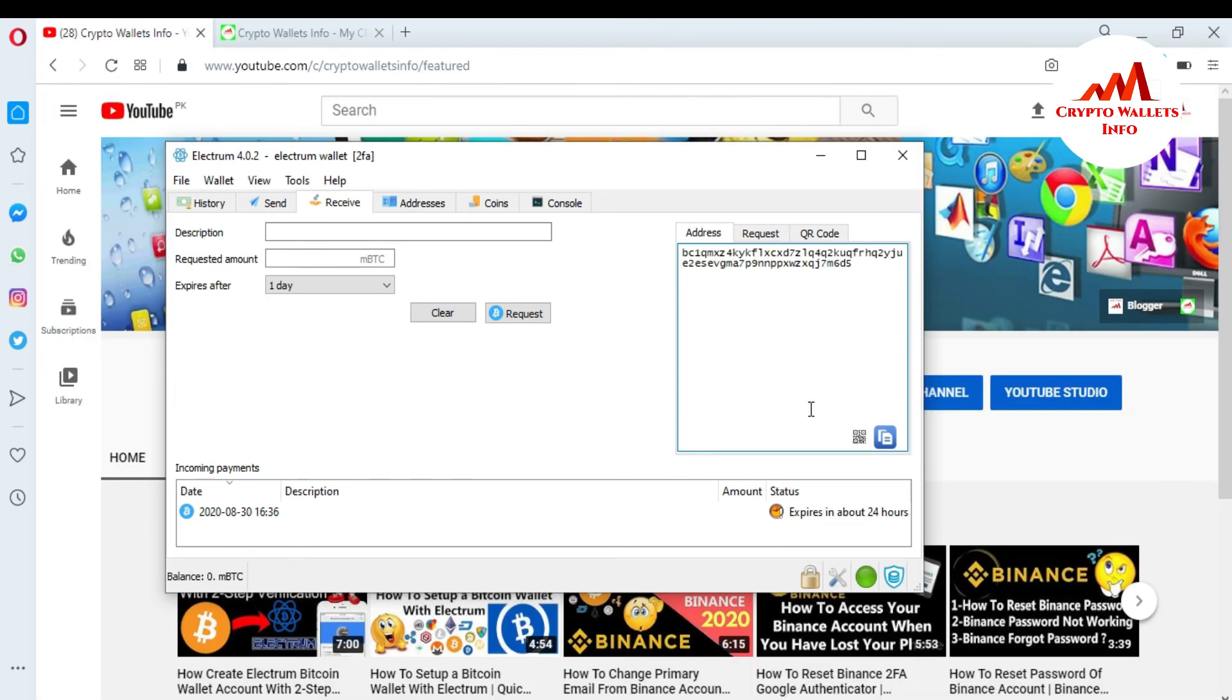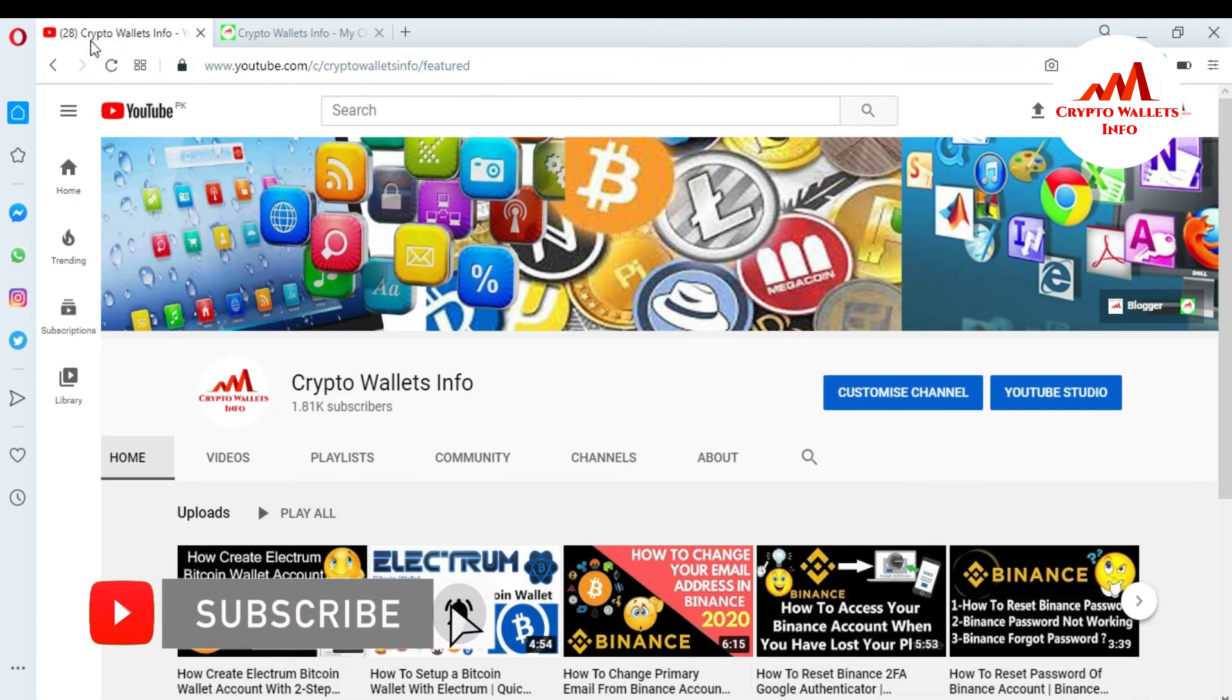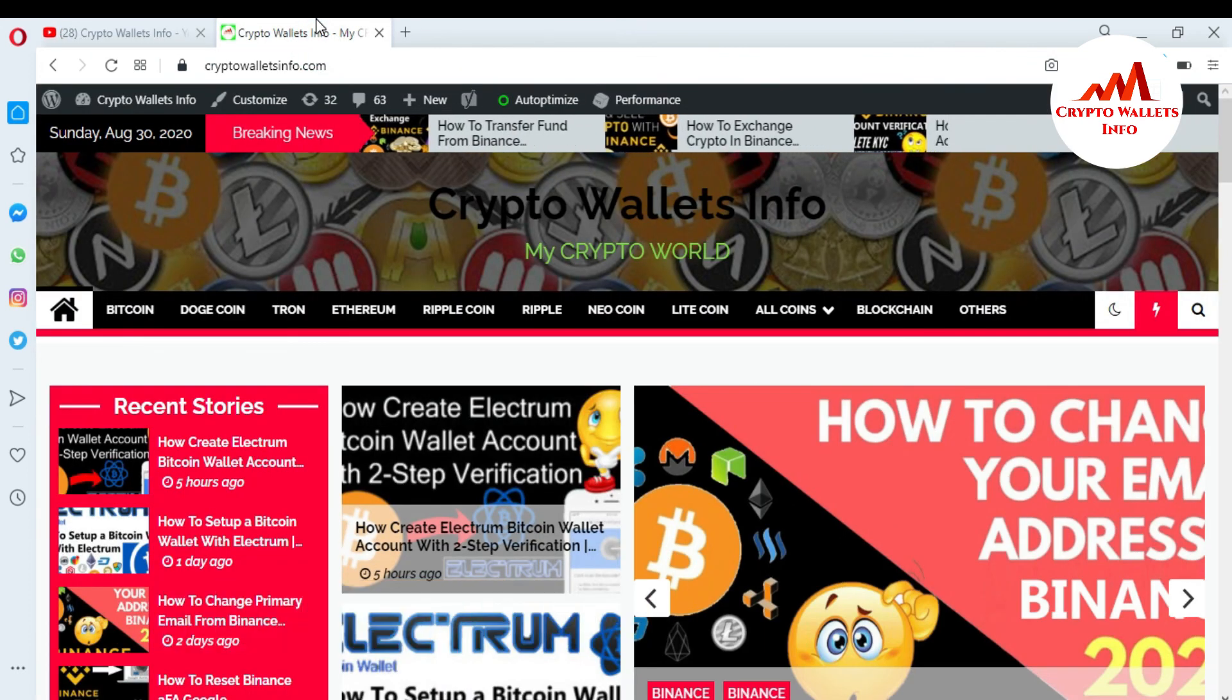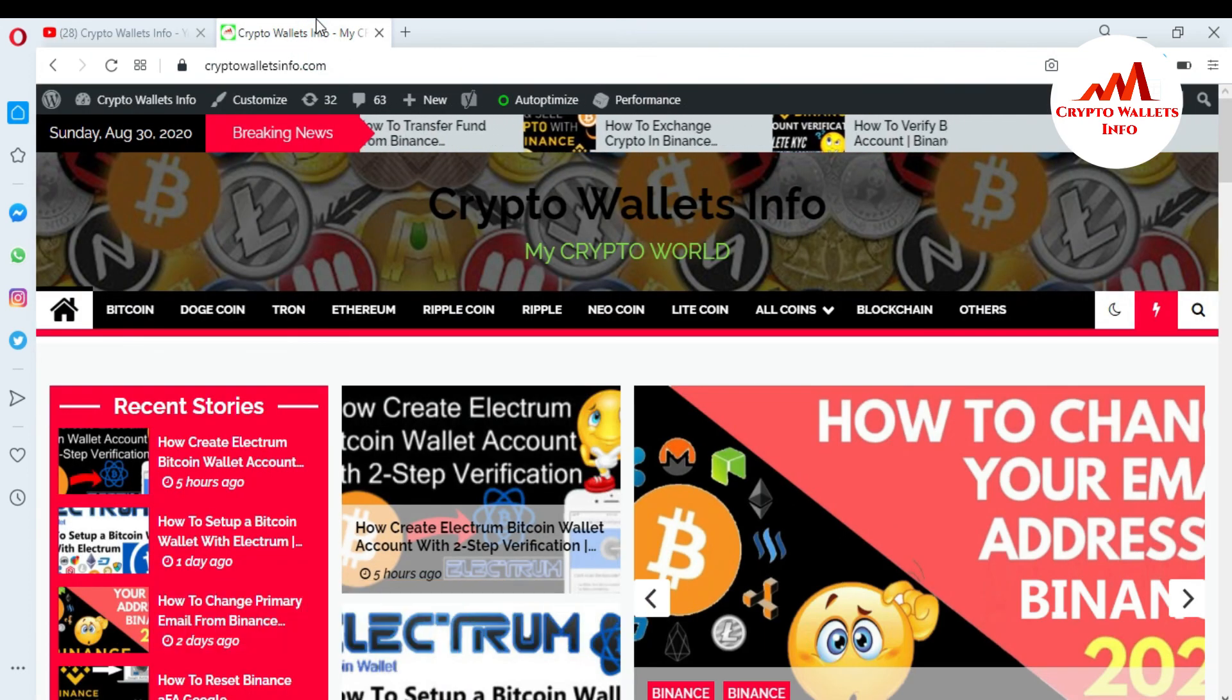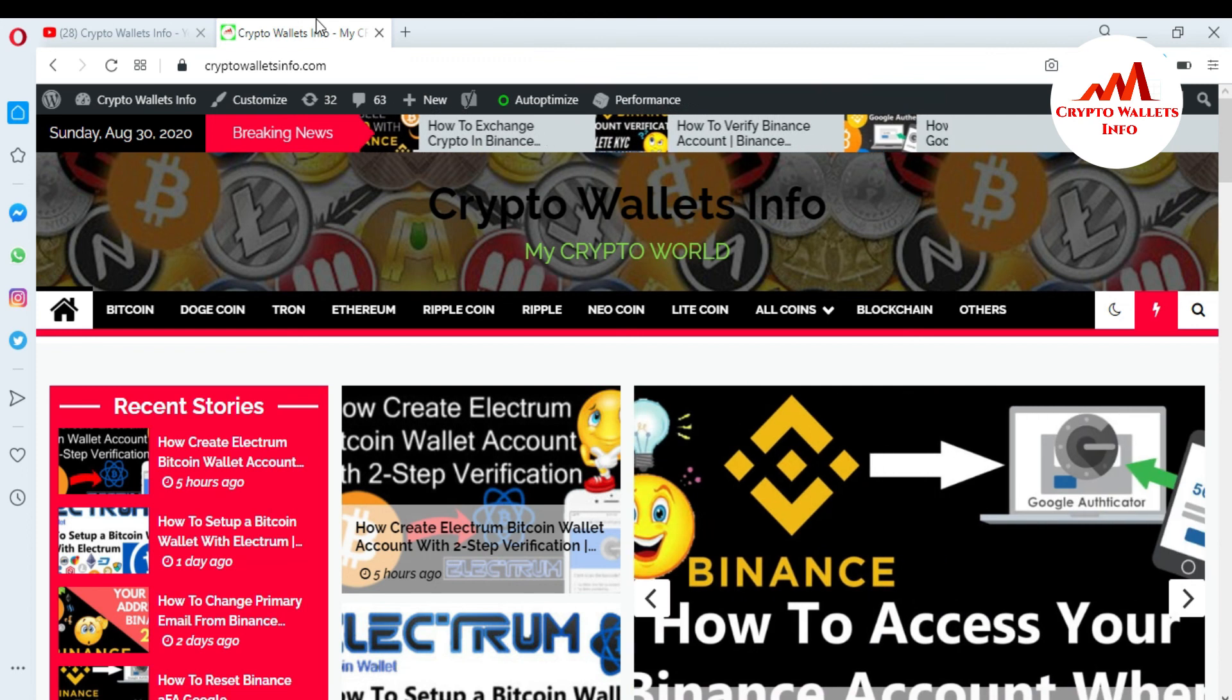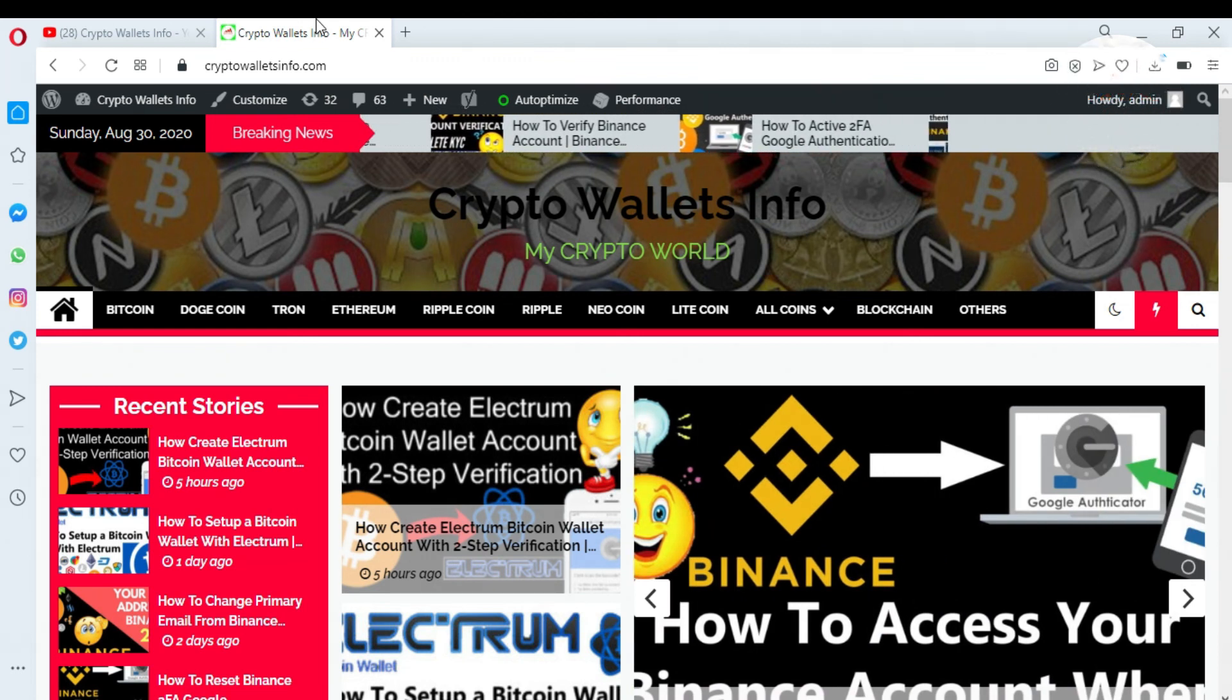So if you got any information from this video, please subscribe my channel. My channel name is Crypto Wallets Info and also press the bell icon button. You can also visit my website cryptowalletsinfo.com. So meet with you in a new video. Bye bye.